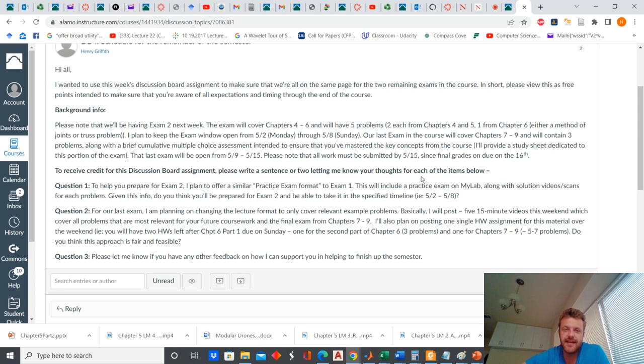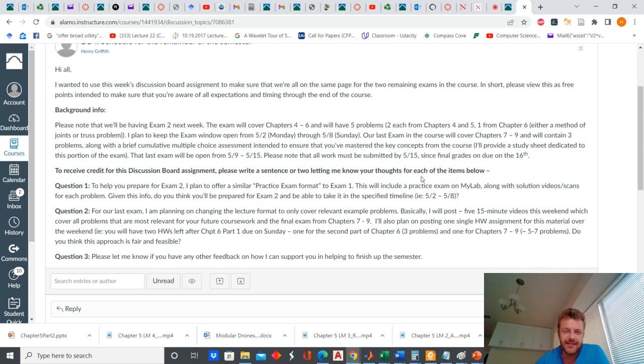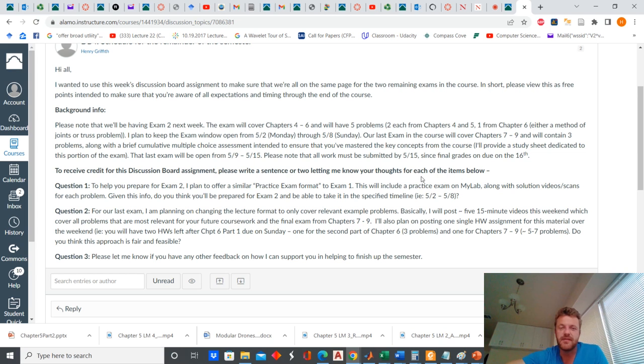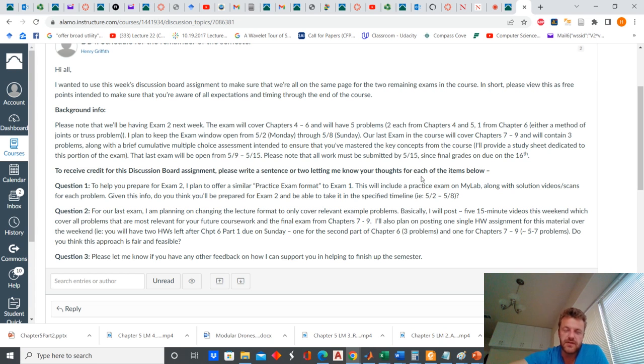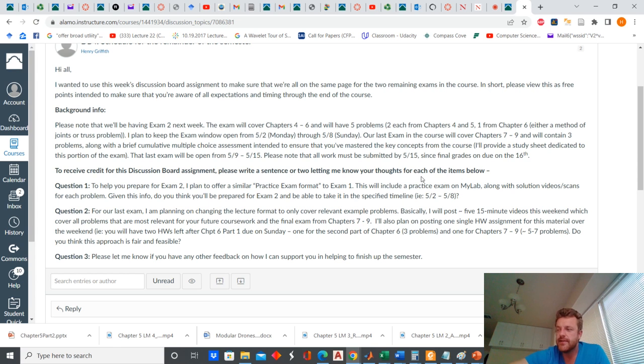So chapter six is the analysis of structures. I'm going to do one example on method of joints, one example on method of sections, and one on the analysis of machines. And it's not like I'm just going to do the examples and explain the theory. Basically, I'm going to embed the theory into the examples, which frankly, if we were working together and you were taking this class in person, that's the way that I would do it as well.